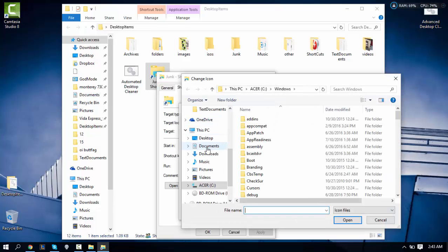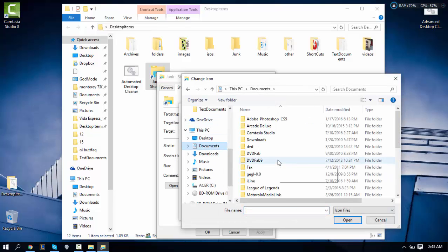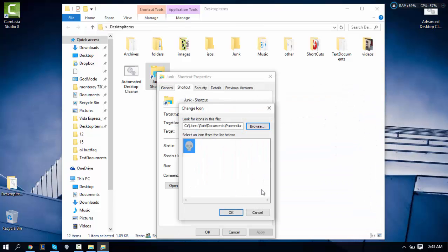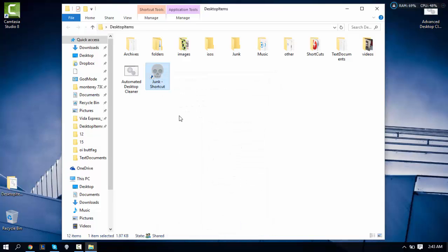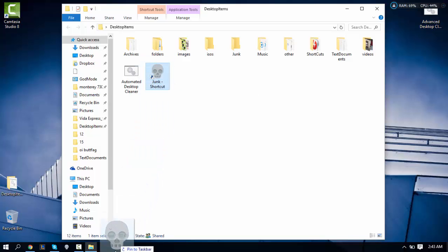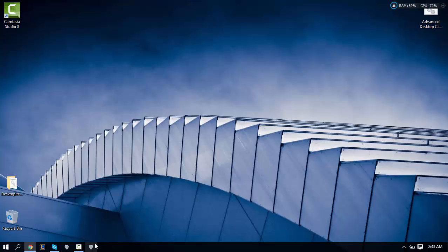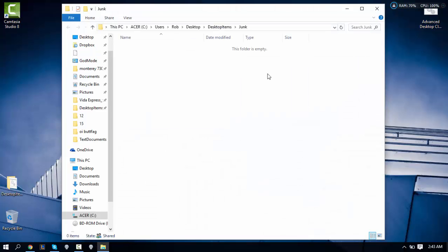I'm going to browse for an icon. We're going to download these online — I'll add a link in the description. Click Apply and click OK. Then you want to drag this into the taskbar and boom — now you have a shortcut to whichever folder you made.